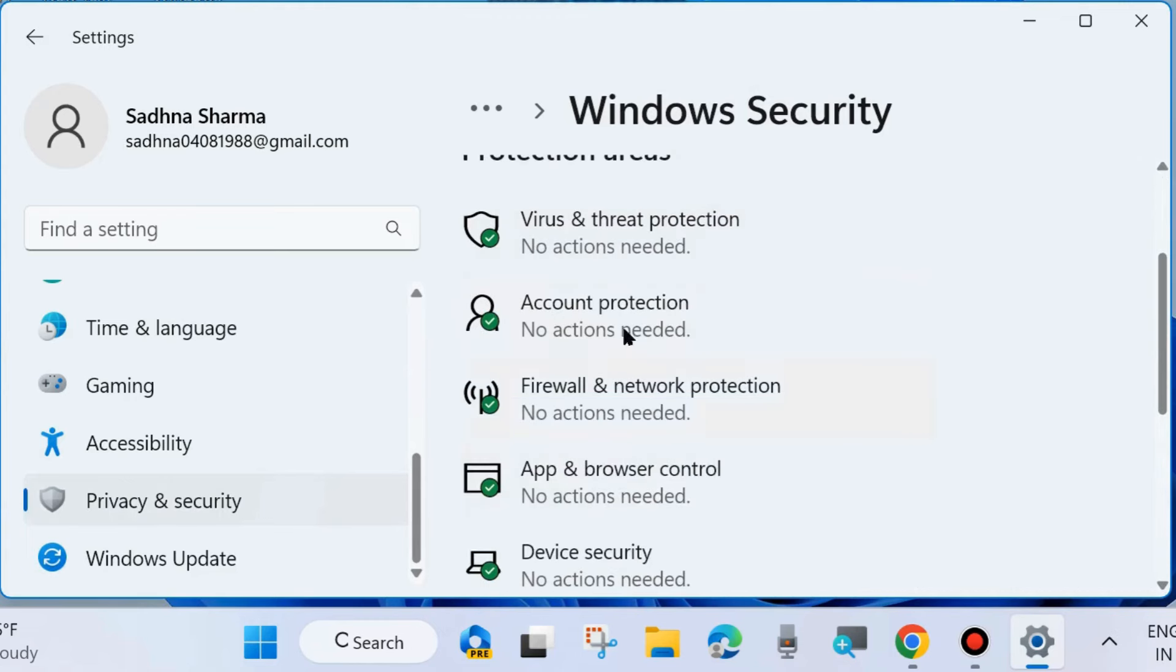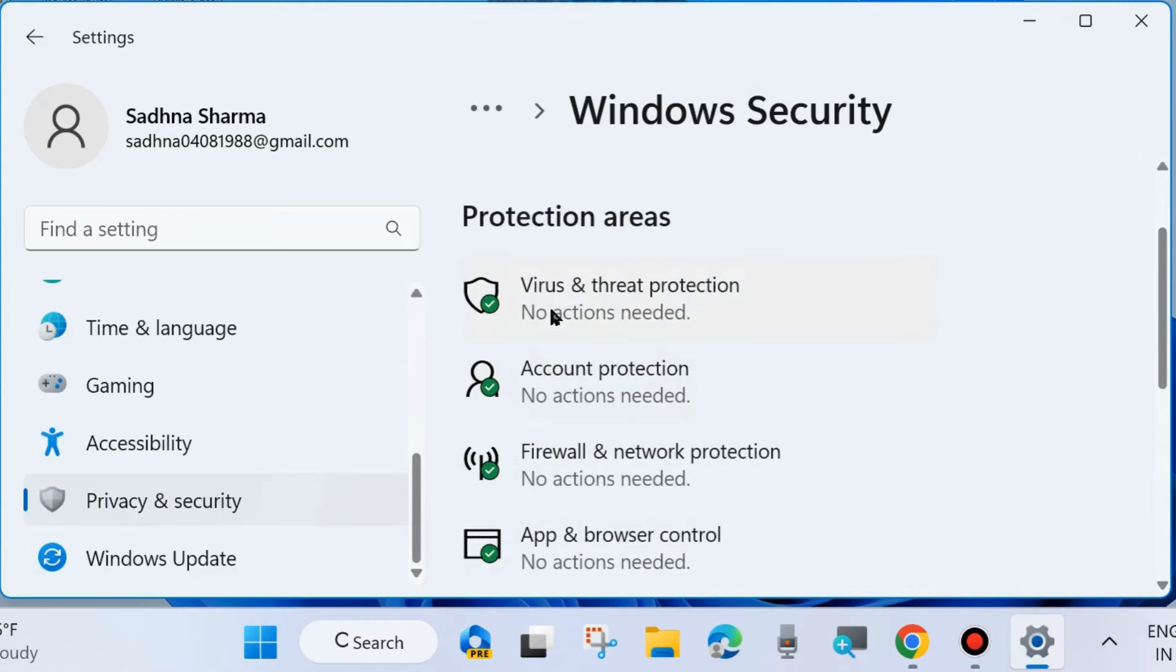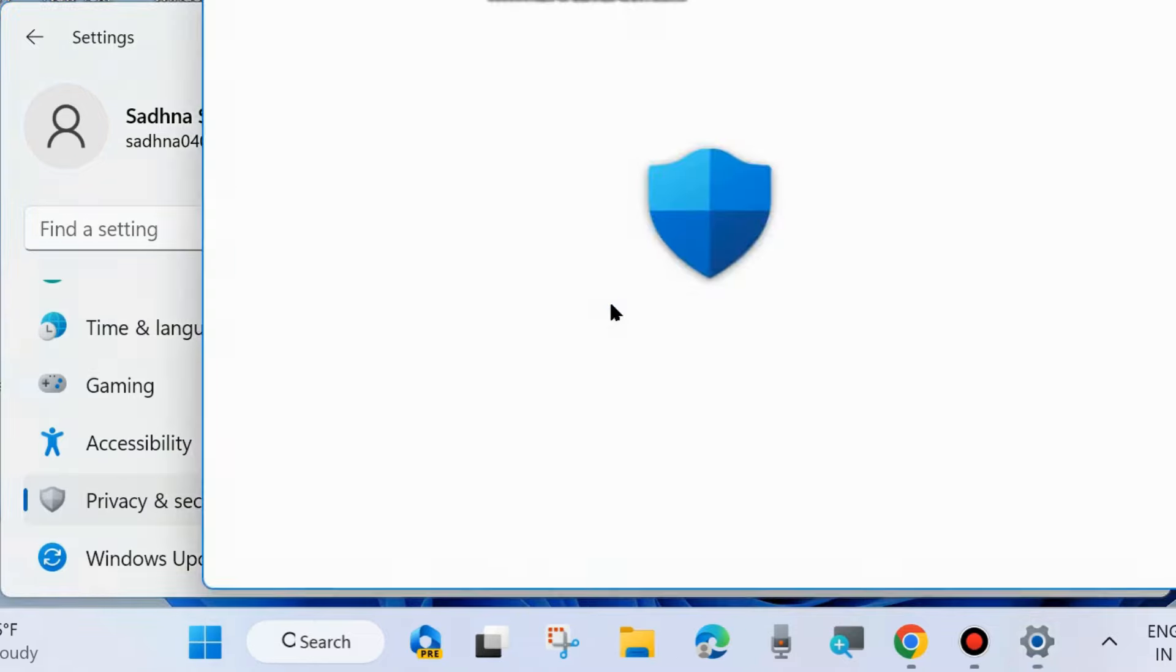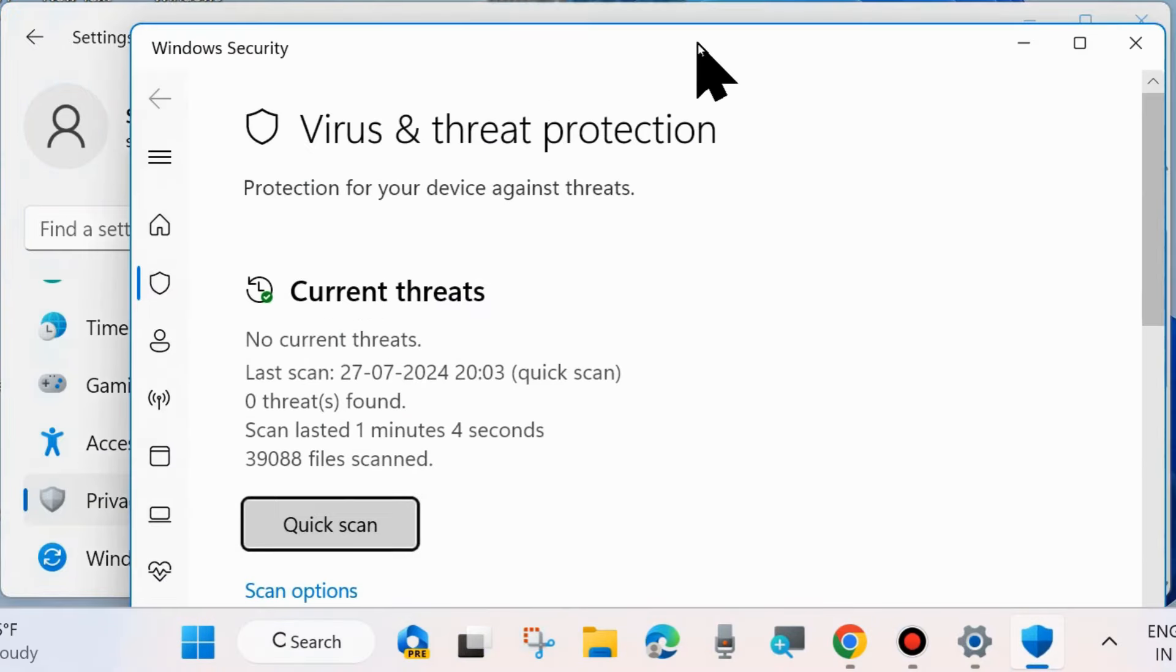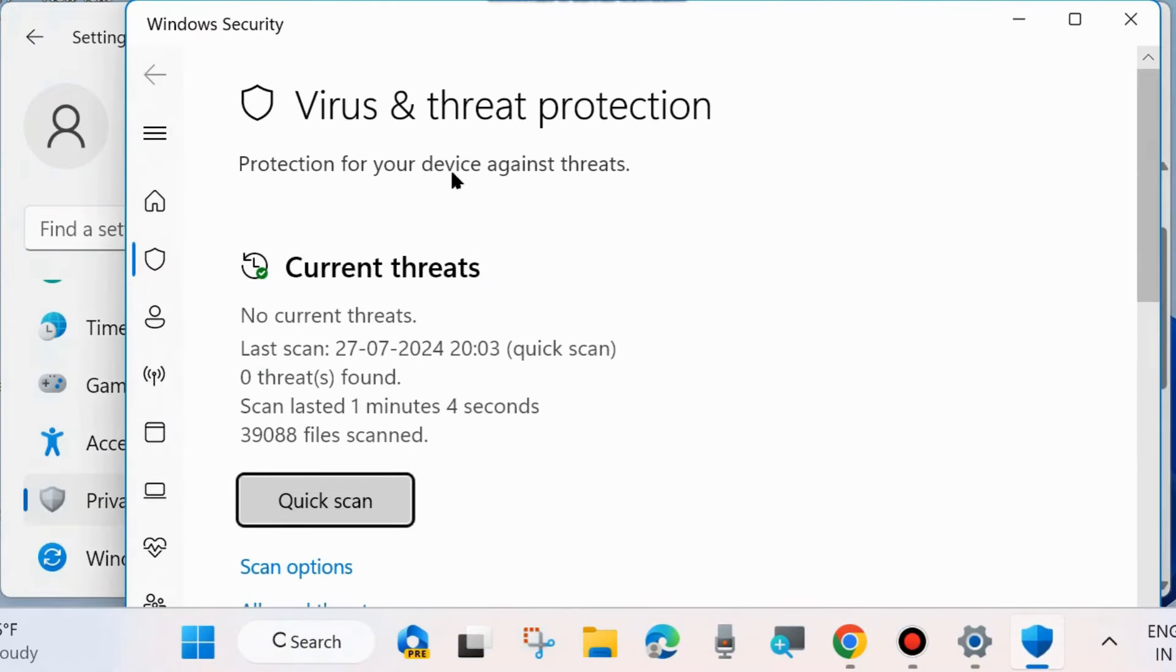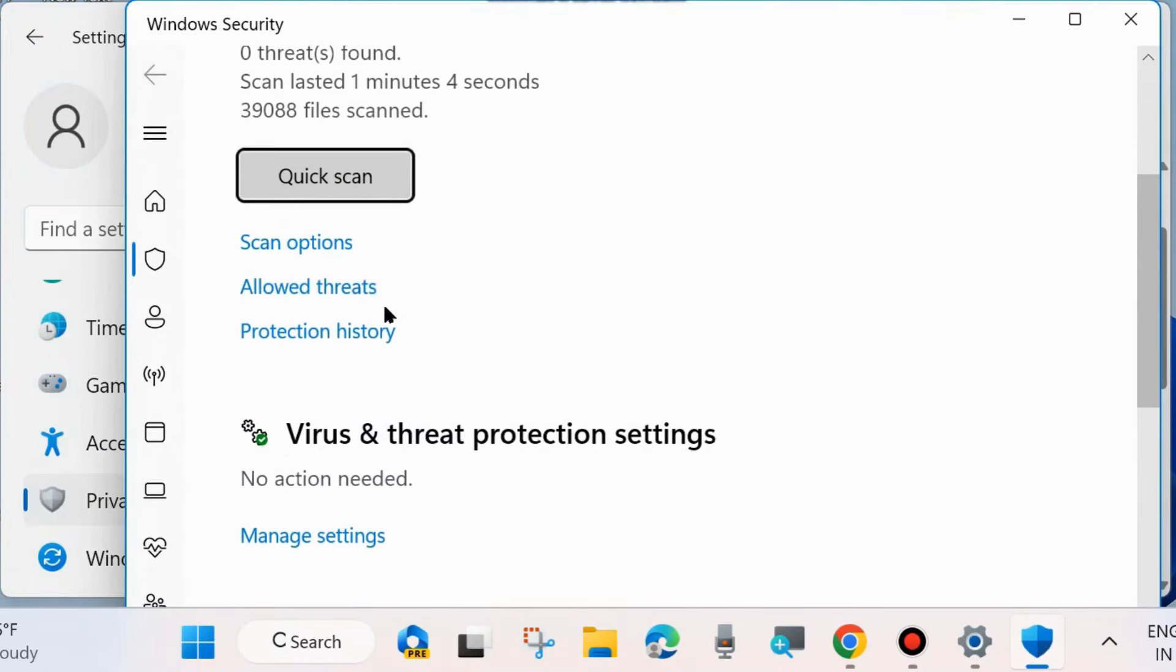Here click on Virus and Threat Protection. Windows Security page will open. Here click on Scan Options.